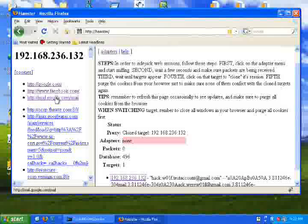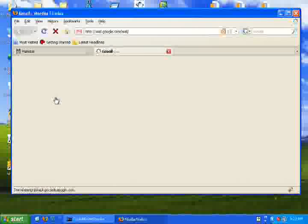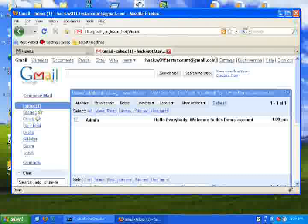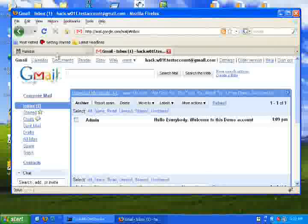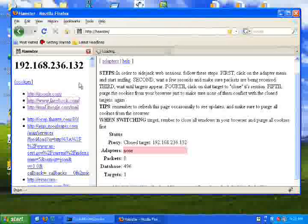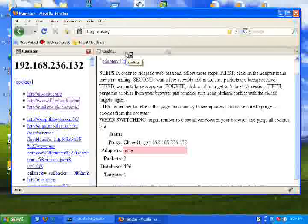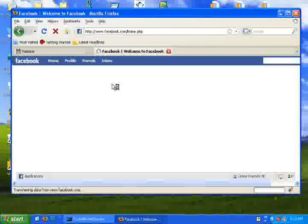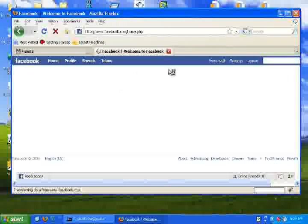Click on Gmail and it will log in using the user's session ID. Bingo! I have successfully logged in as the user without the need for a username and password. Now let's try Facebook — and again, I have successfully logged in to Facebook.